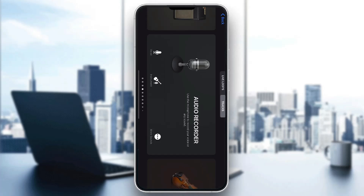Hey everybody, what's up and welcome back to today's video. Today I'm going to be showing you how to add lyrics in GarageBand. This is a very simple thing to do, so make sure to watch this quick and easy video till the very end and follow my steps correctly so you can do this yourself.